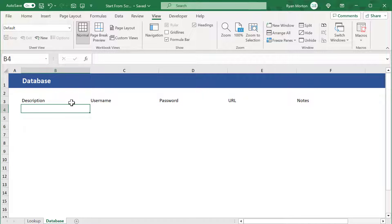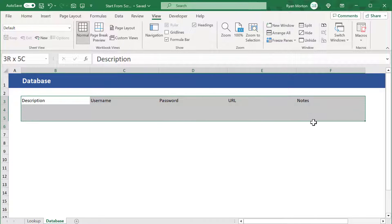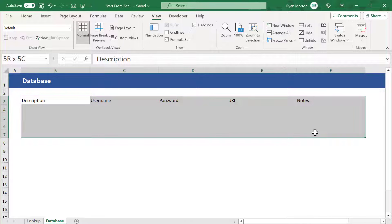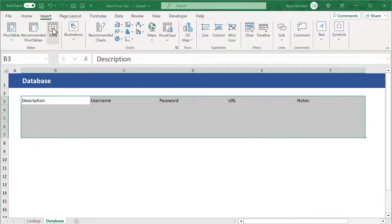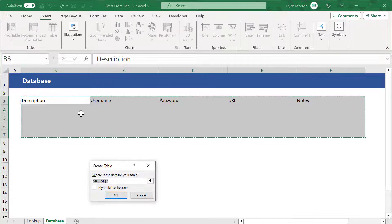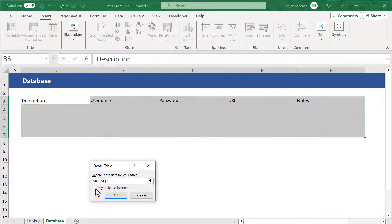Let's now create the table that will store all of the information. Do this by selecting the range B3 through F7. Then go to insert table. Check the box next to my table has headers and click OK.